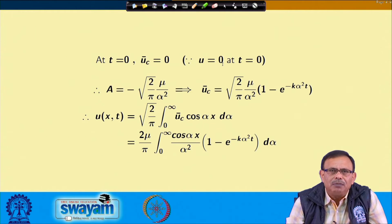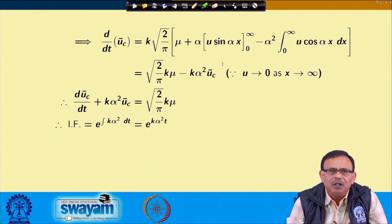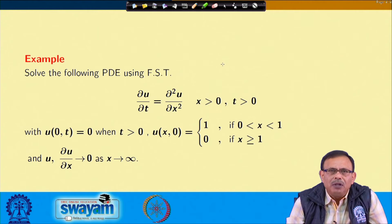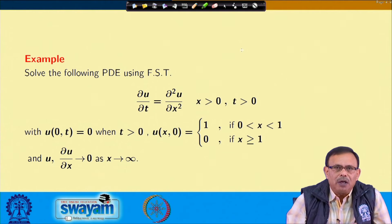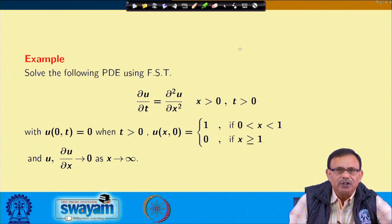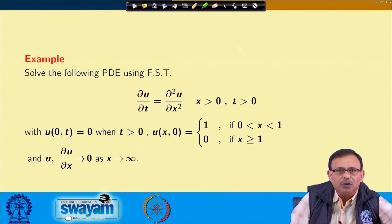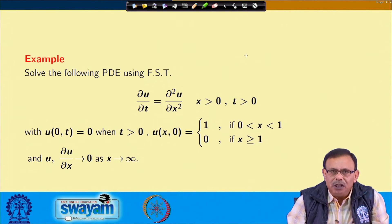The earlier problem was solved using the Fourier cosine transform. Now, the next problem has a similar equation, but we want to solve it using the Fourier sine transform: del u/del t = del²u/del x², x > 0, t > 0, with u(0,t) = 0 for t > 0, u(x,0) = 1 for 0 ≤ x < 1 and 0 for x ≥ 1, and u and del u/del x → 0 as x → ∞.